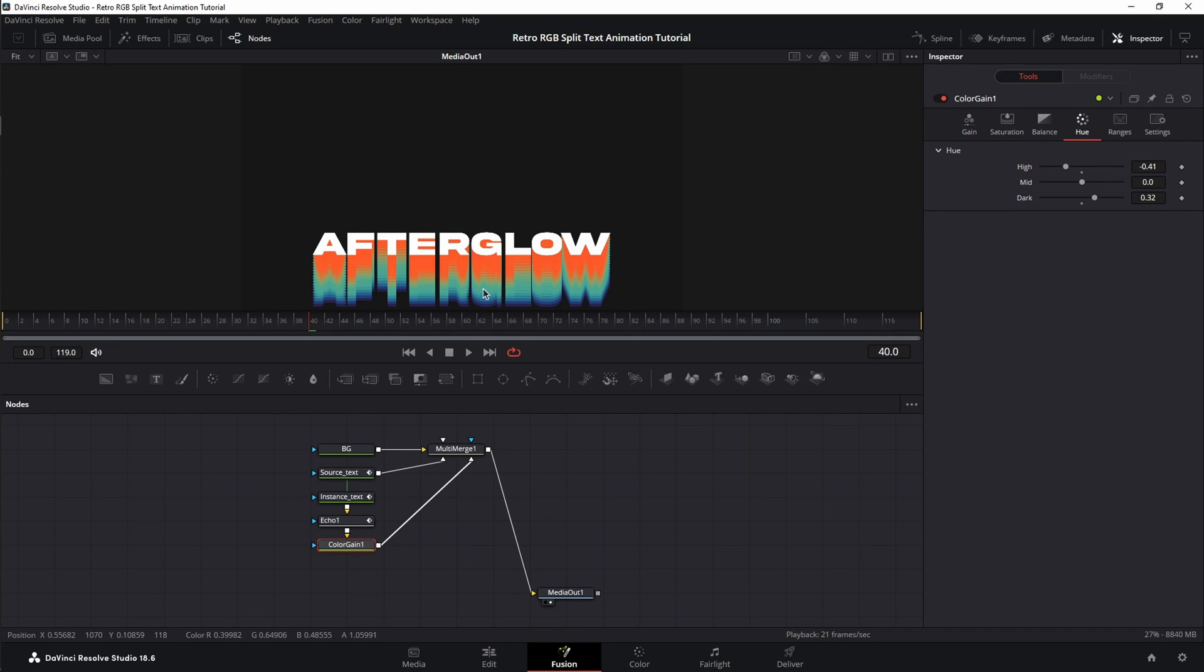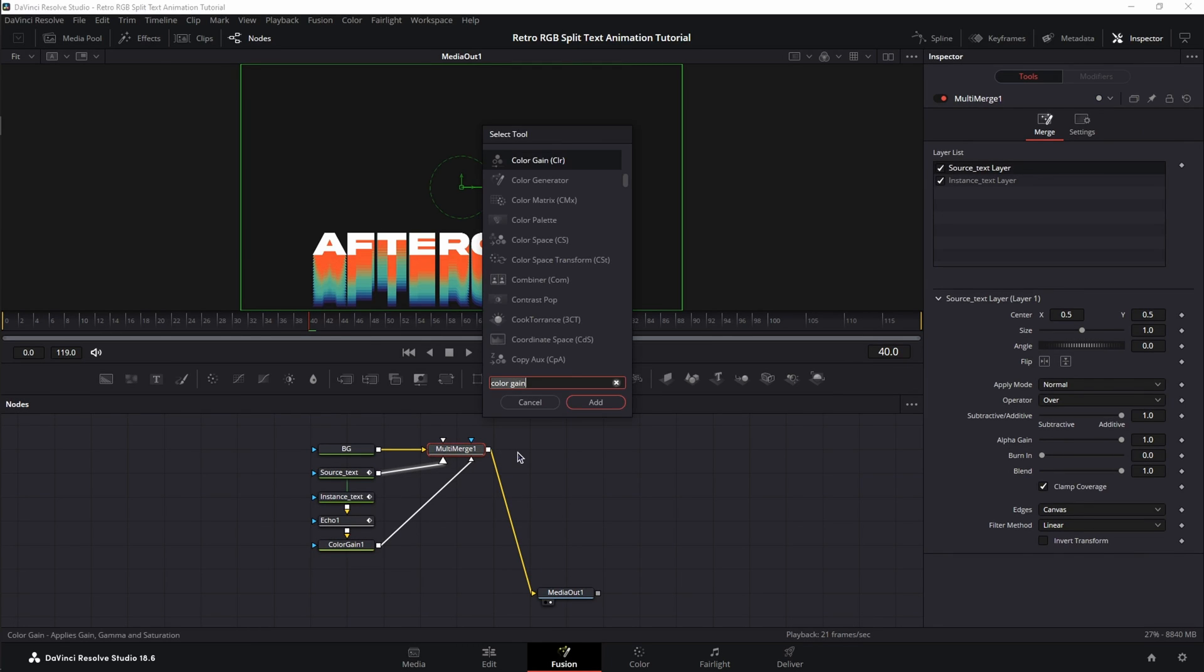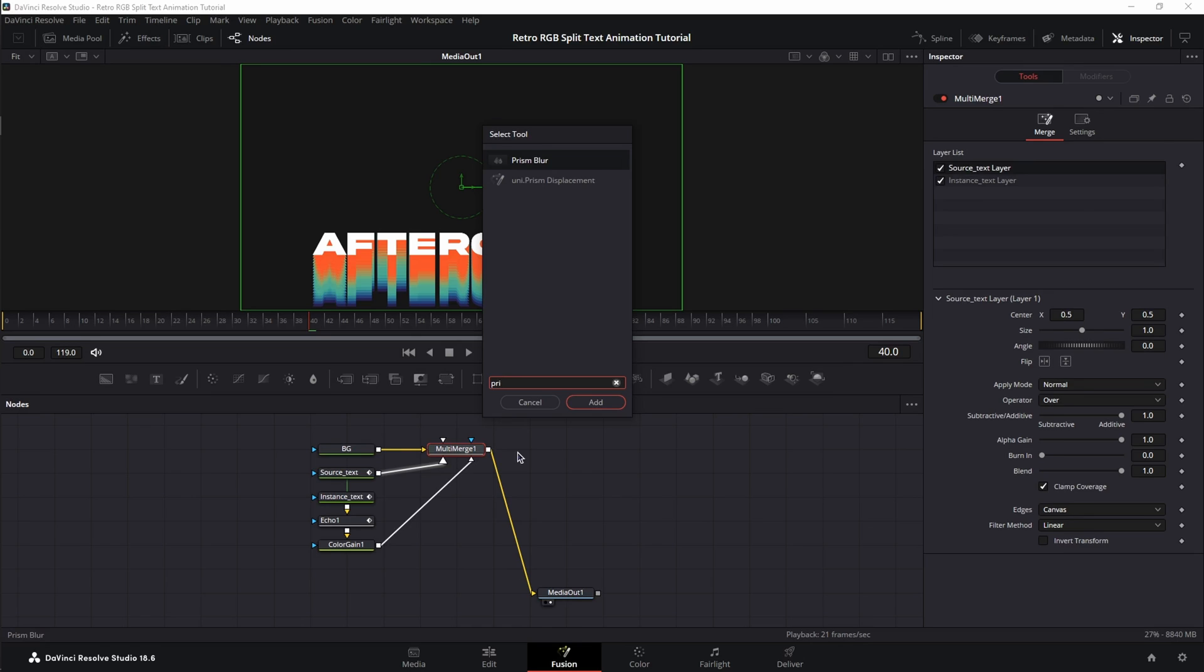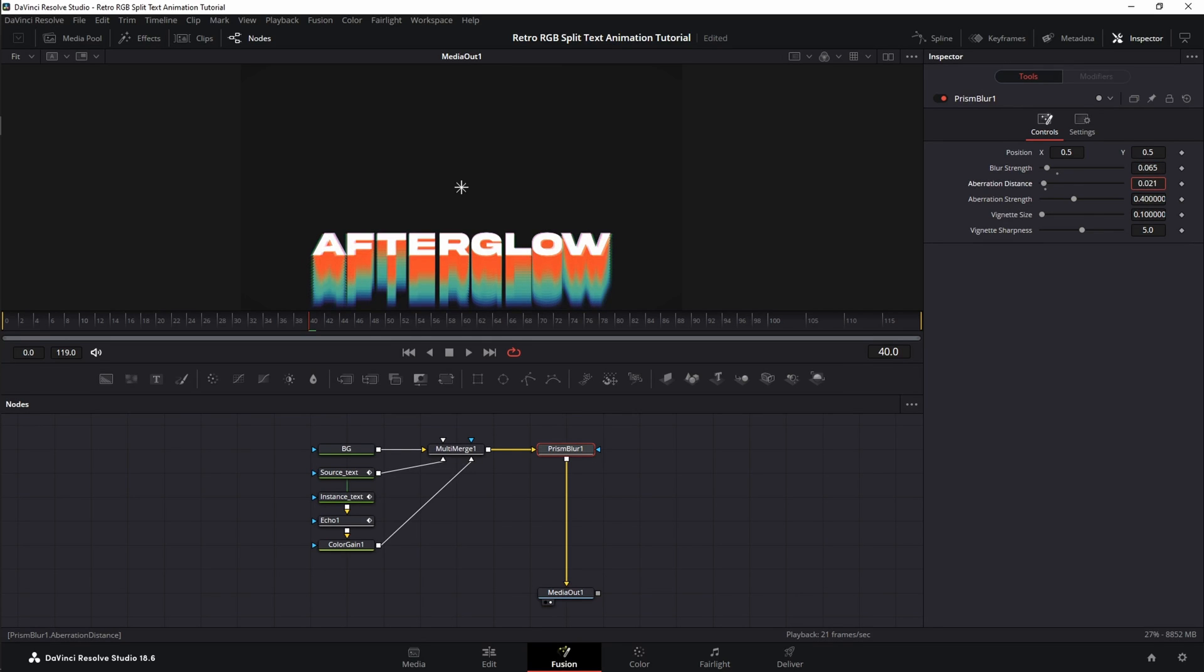Now, let's add the final features for the stylization of this animation. Let's select the Multi-Merge, shift Spacebar, and add Prism Blur. Here, we're going to decrease the Prism Blur to around 0.06, the Aberration Distance to around 0.02. We're going to increase the Aberration Strength to 1, and the Vignette options, we're going to leave as is.